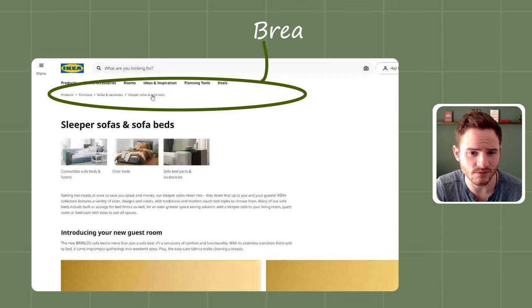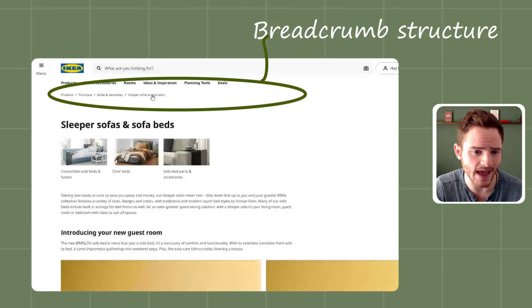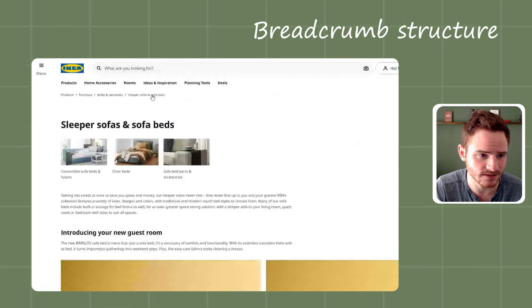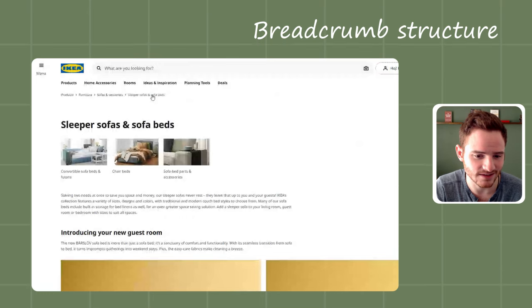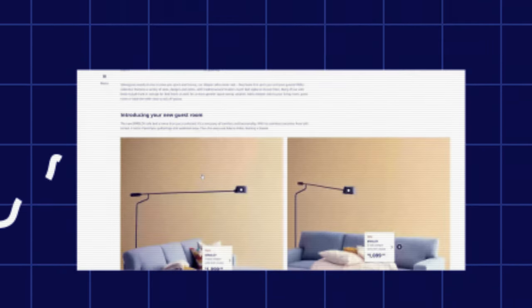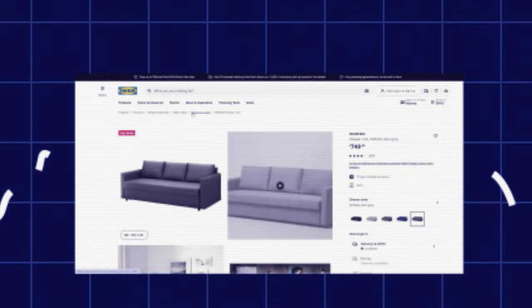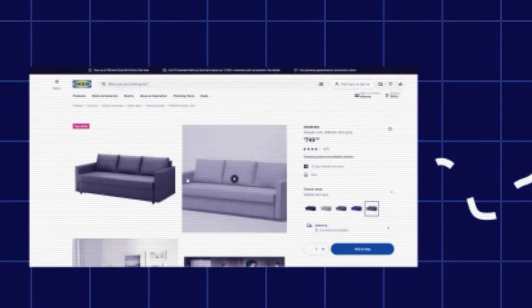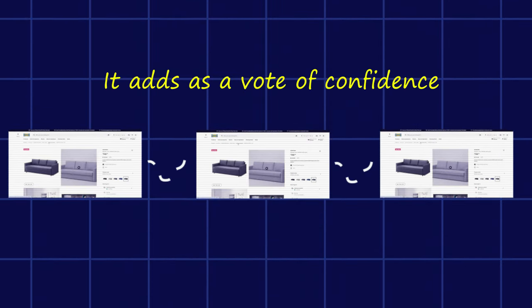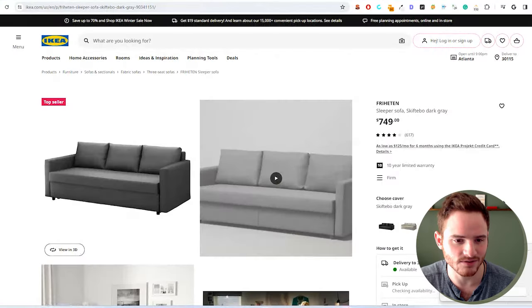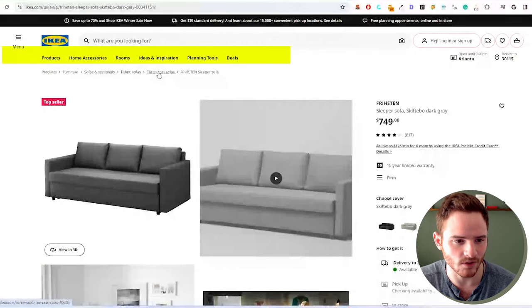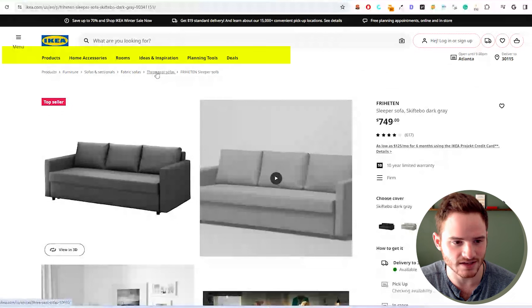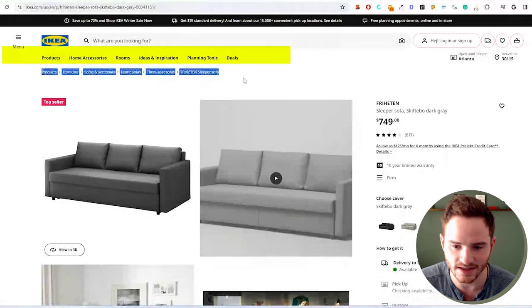So right off the bat, we see a breadcrumb structure. These add internal links back to that sofa bed page. So that strengthens that sofa bed page by adding an internal link from this page to that page. It adds as a vote of confidence. And let's see here, we have three seat sofas, and we have a whole nice structure here that's adding internal links. Love to see that.